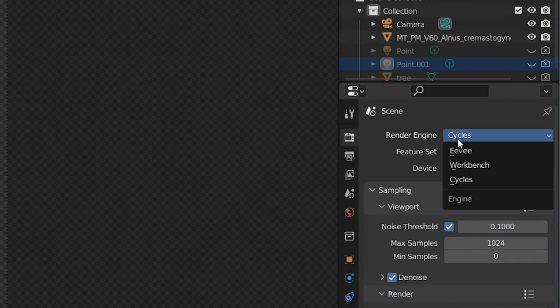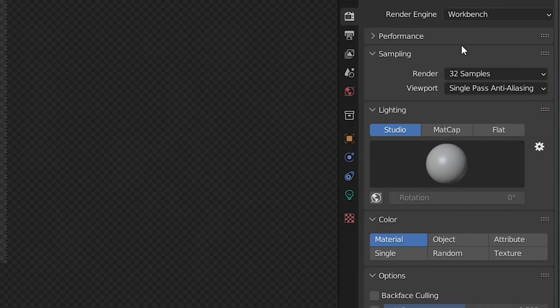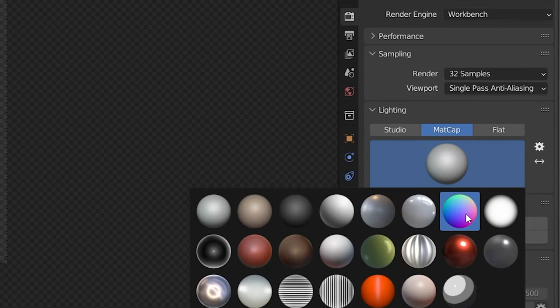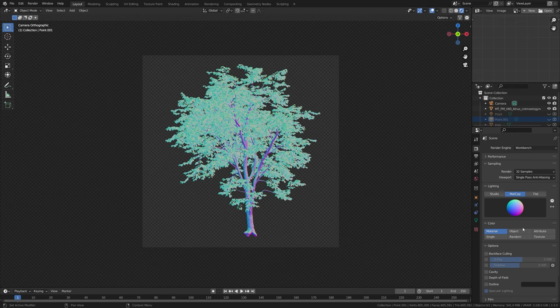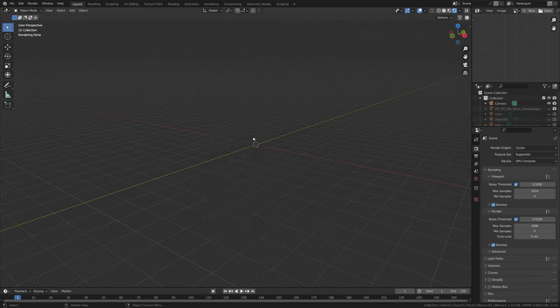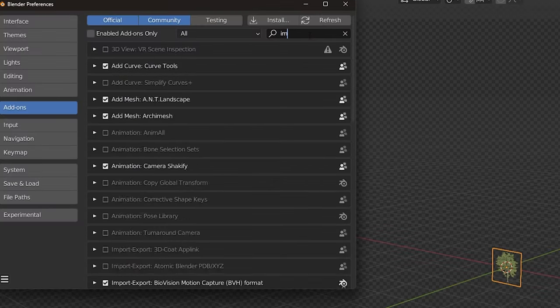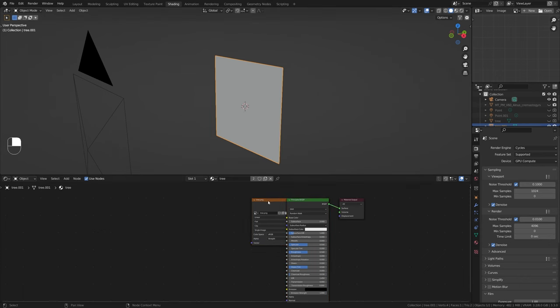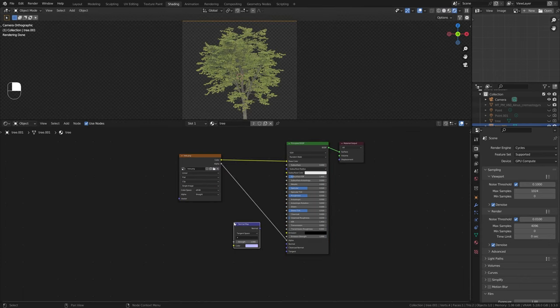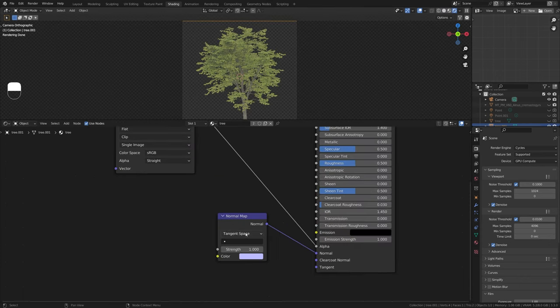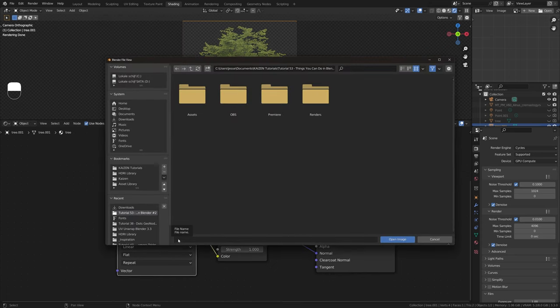Next, enable the Workbench render engine and change the matcap to a normal matcap. With the normal matcap enabled, render out this image as a normal pass. Then import the original diffuse image as a plane using the 'Import Images as Planes' add-on. Select the plane, go into the shading tab, add a new image texture and a normal node, plug the normal node into the normal socket of the Principled BSDF, and plug the image texture into the normal node.